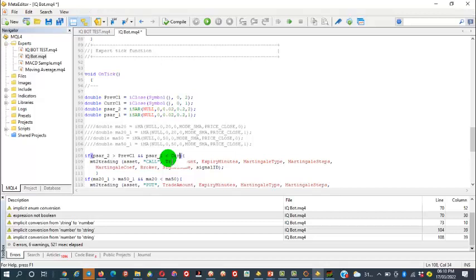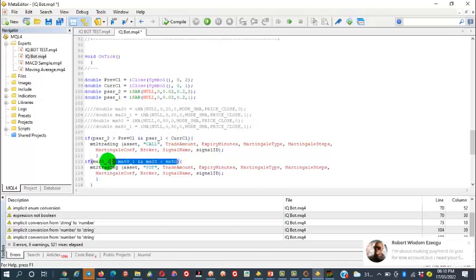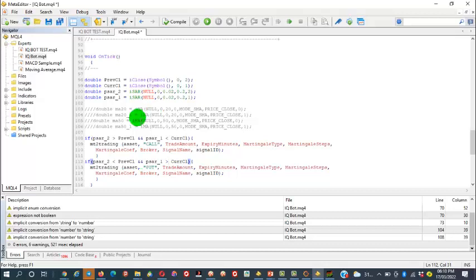The exact opposite will be for the sell signal — switch greater-than to less-than and less-than to greater-than. Provided all this is in place, compile it — there are no errors. No errors. Let's give it a shot again.